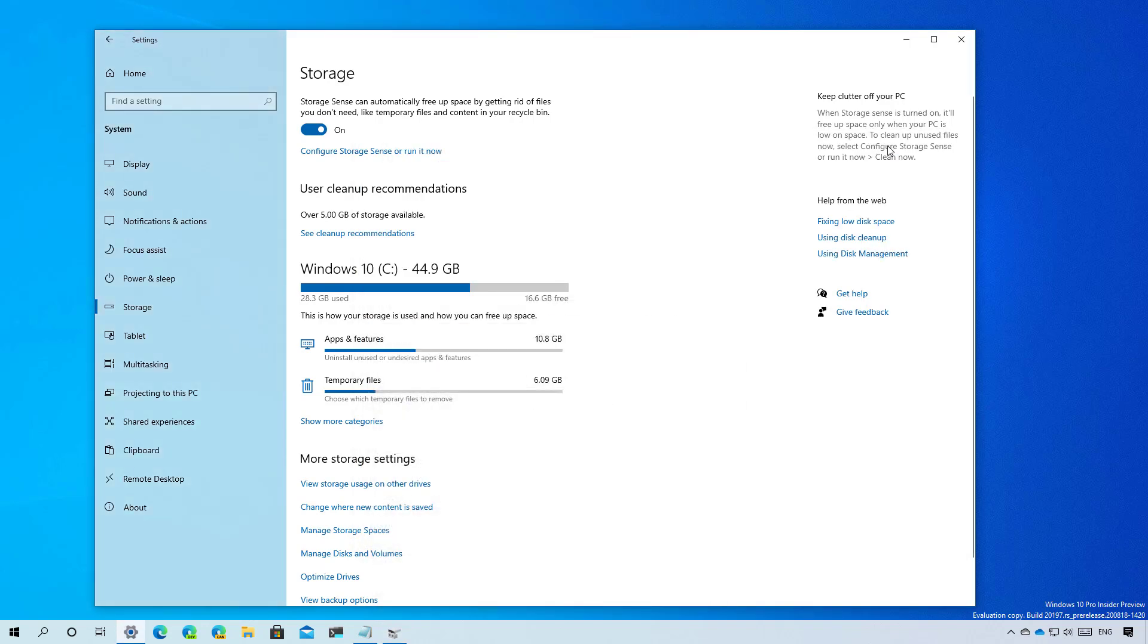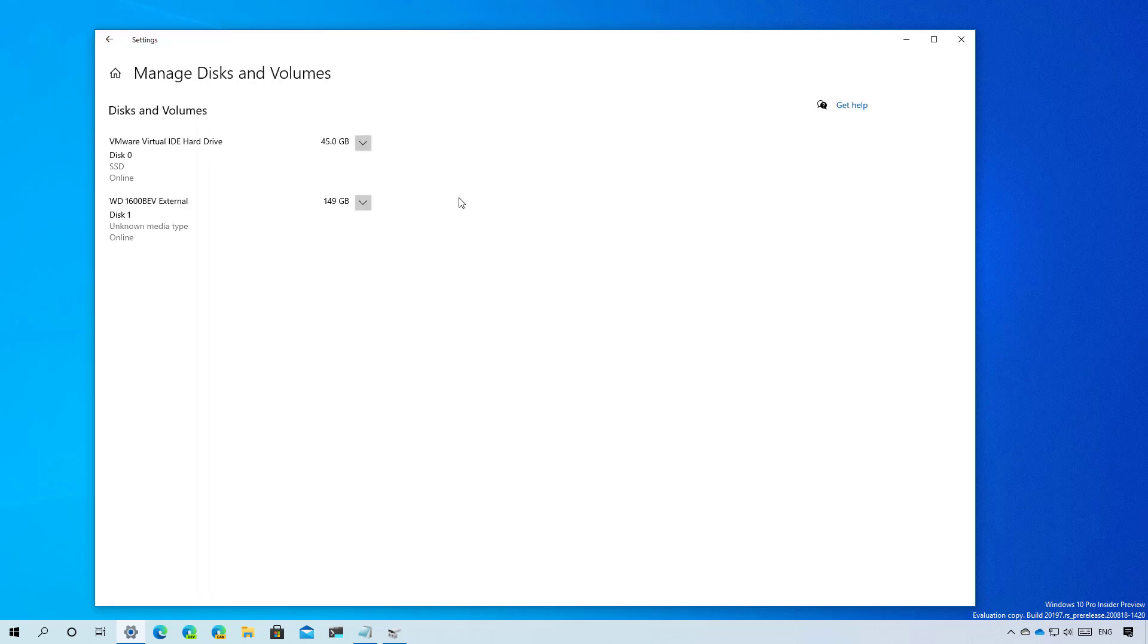The new experience has been built from the ground up with modern improvements and to better integrate with the storage settings. The new tool is available through the storage settings under manage disks and volumes.